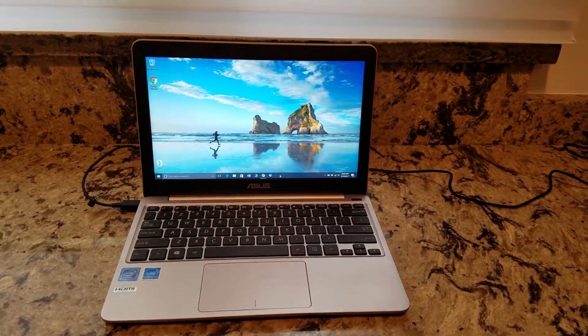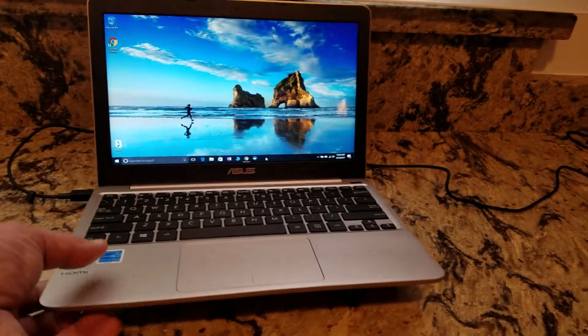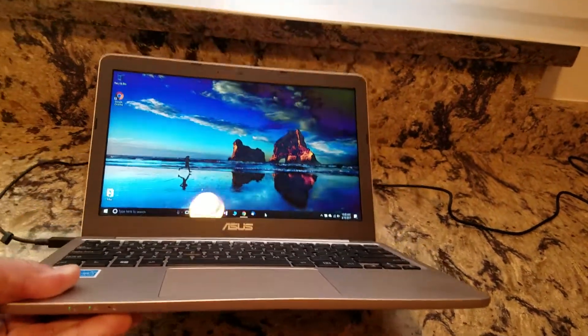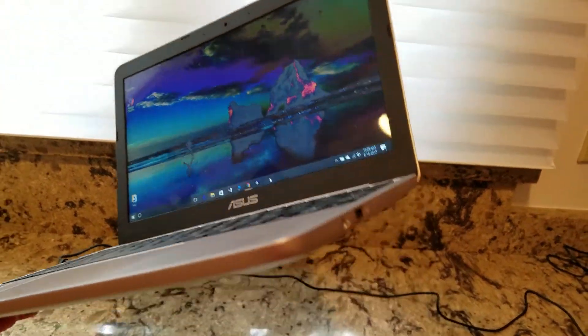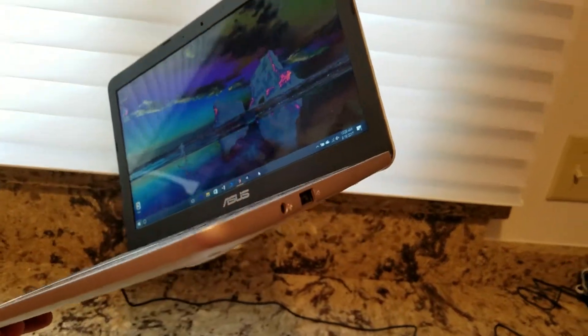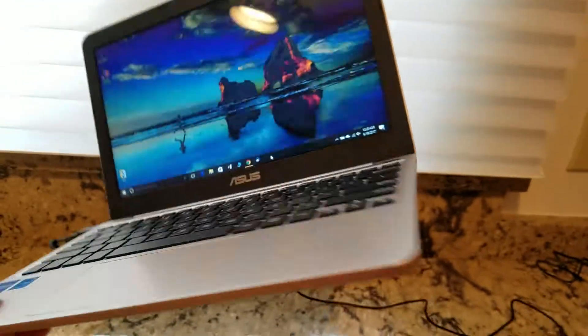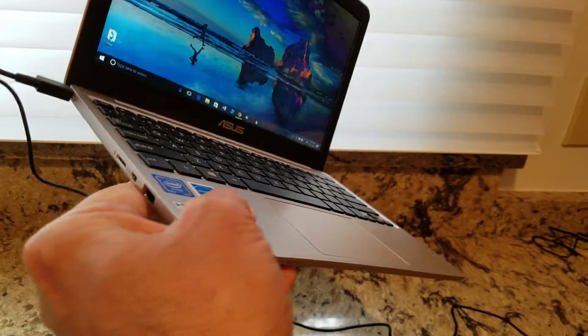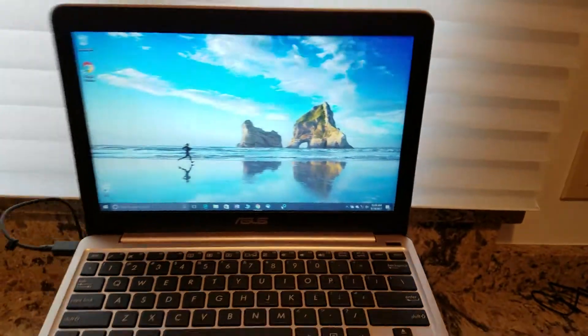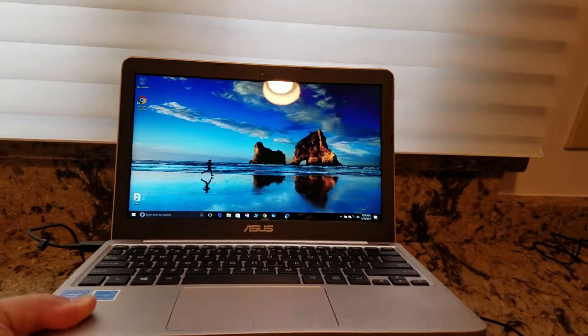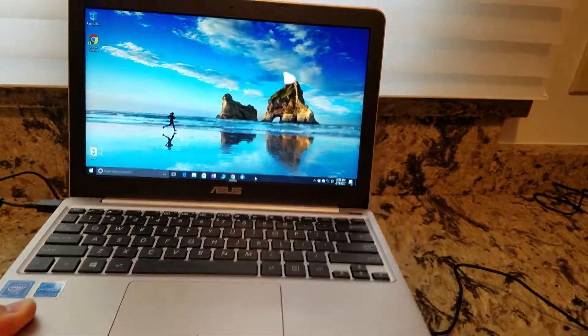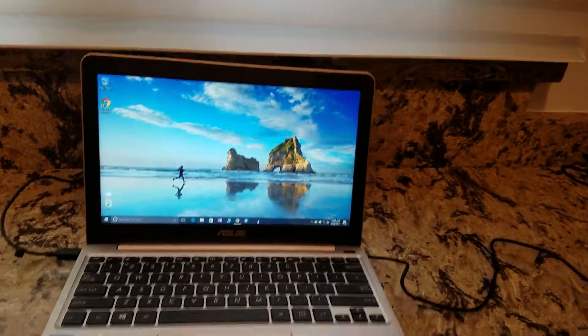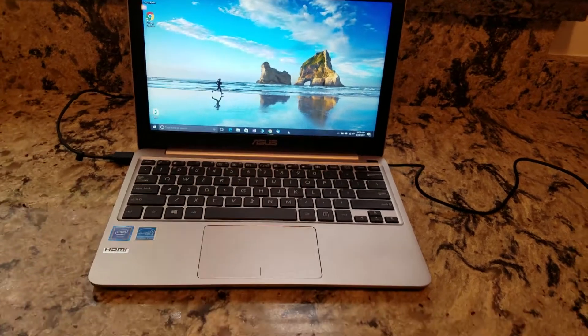Here, let me give you a general look. You can see how thin it is. You can see the ports. And a very thin, very lightweight laptop.